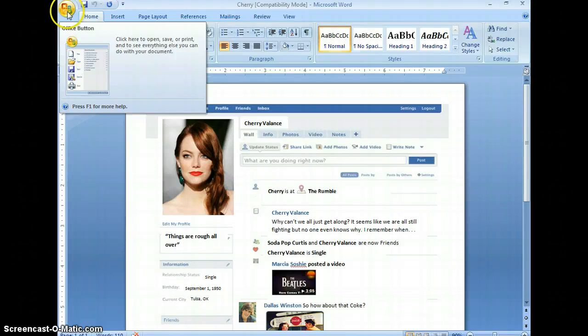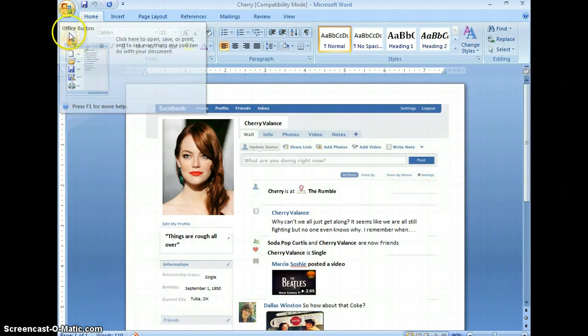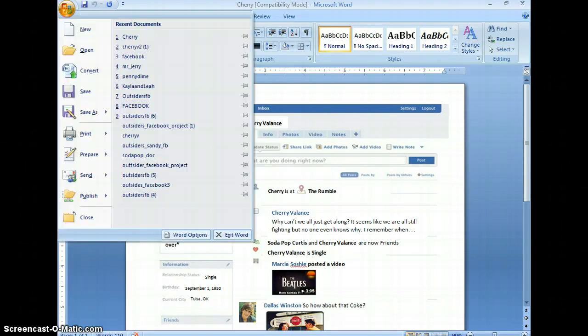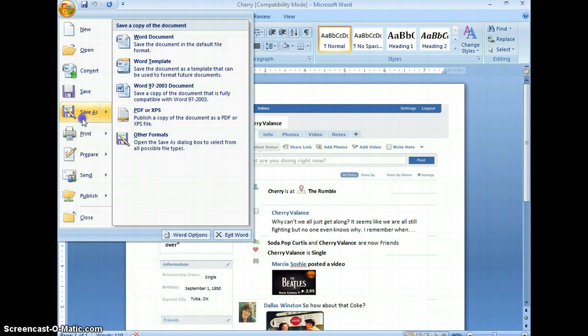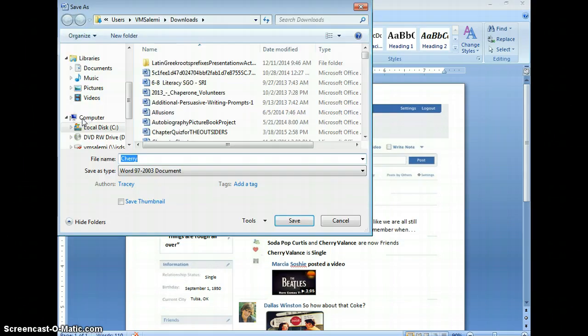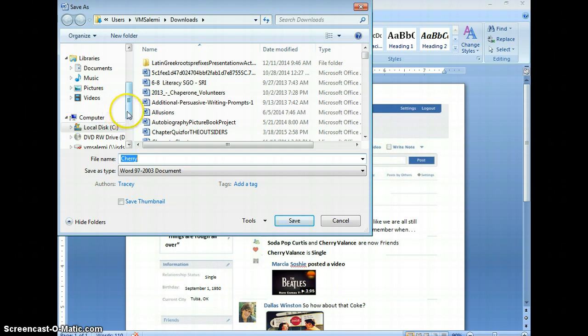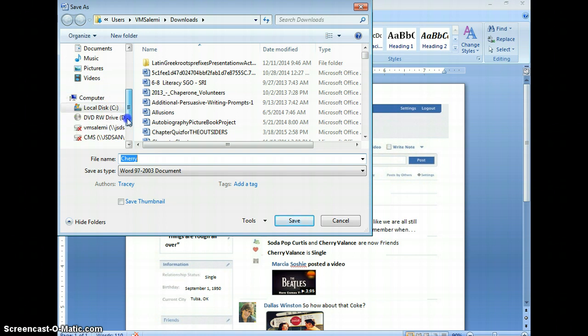First, we're going to click the Start button, Office button, whatever. And we're going to click Save As, which I'm sure you already did. But we need to do a very important step before we go on to make sure Edmodo will be able to communicate with your document.